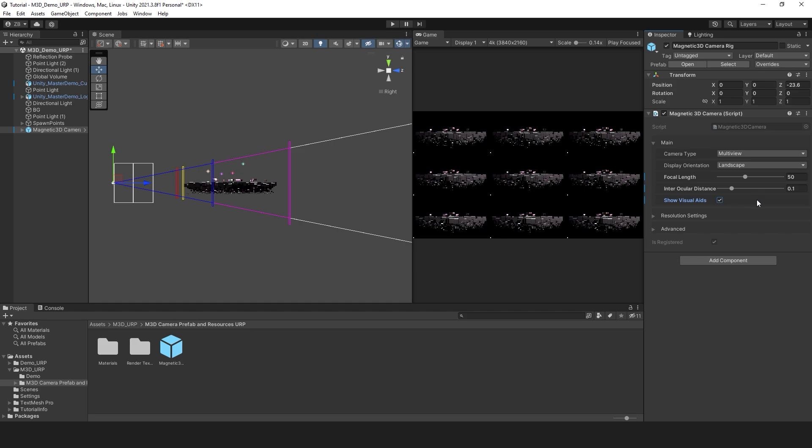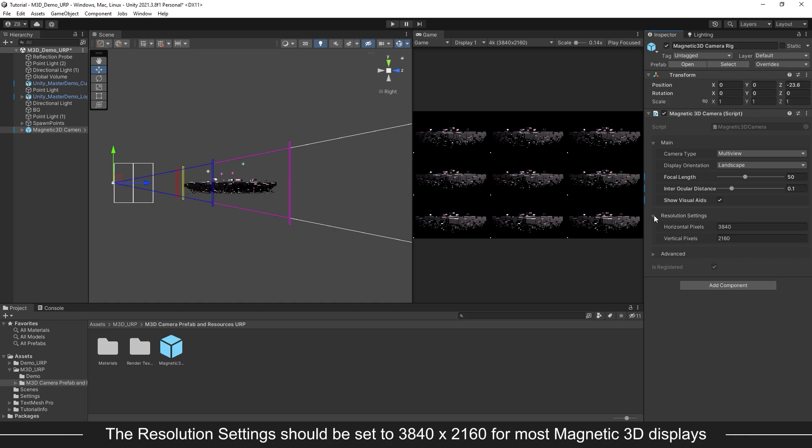Now let's open up the resolution settings. These should be set to 3840x2160 if you are producing content for most Magnetic 3D displays.